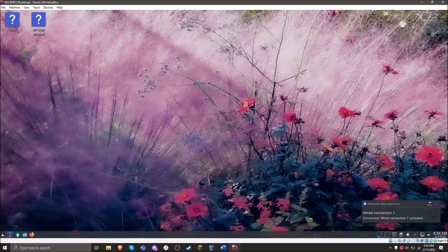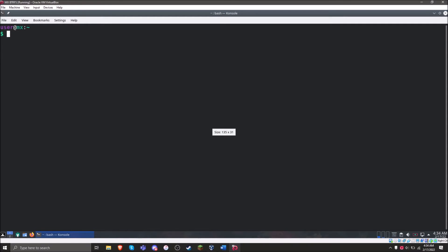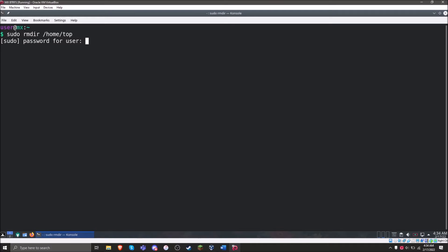We're booted back into the system. Now we just need to delete those mount point directories. You can leave them there, but I'm going to get rid of them for the sake of completeness — to pretend this system installed as it should have if the installer didn't have that bug. We'll do `sudo rmdir /home/top` and also get rid of `/top`. And there we go — that's everything cleaned up.